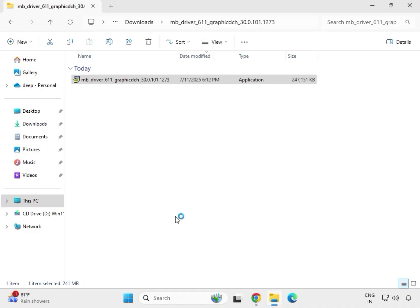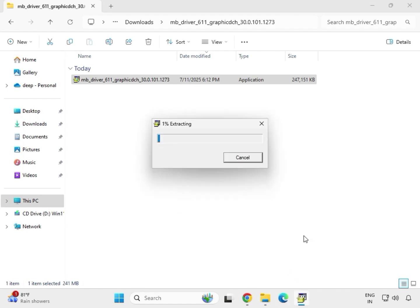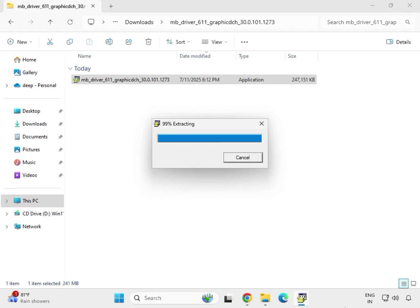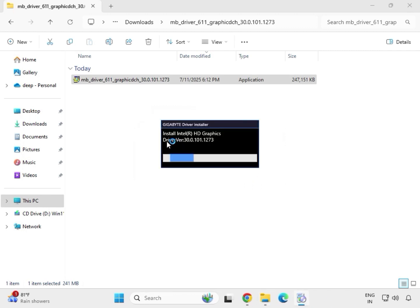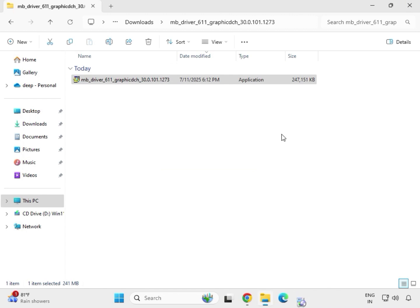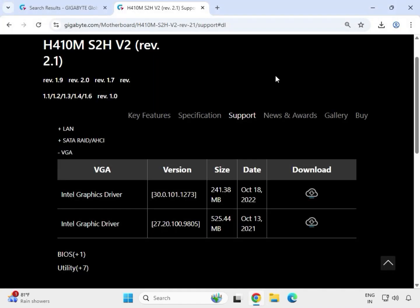Then click on Yes. Now this is extracting to your system. So you can see this is Intel SD Graphic Driver. So might be it will take some time to install. Okay, because this is heavy file, heavy driver. So wait few seconds and will automatically close it. So means this is installed and then close it.